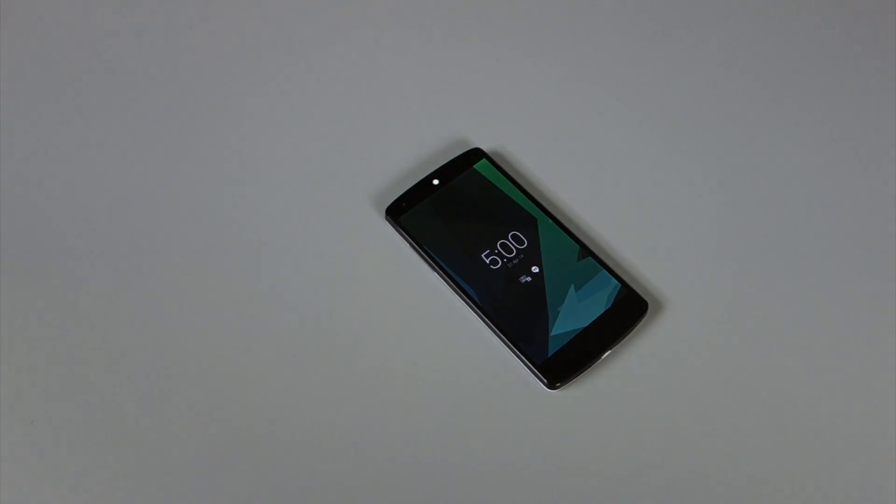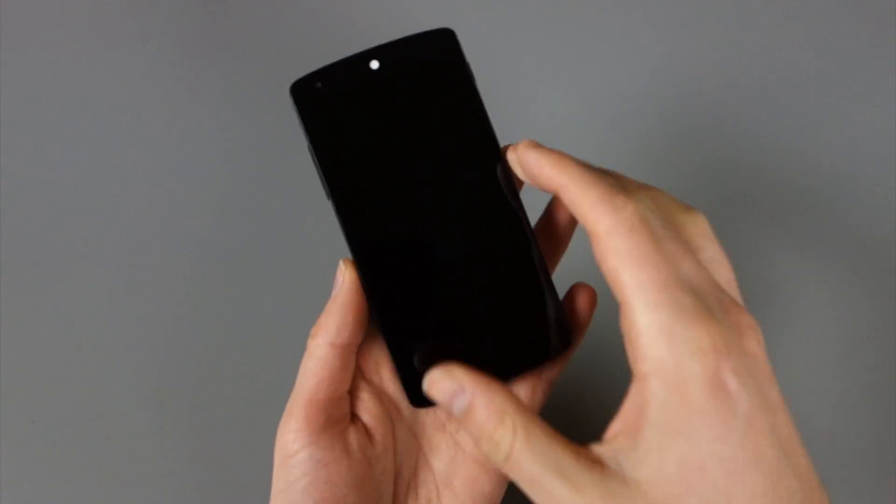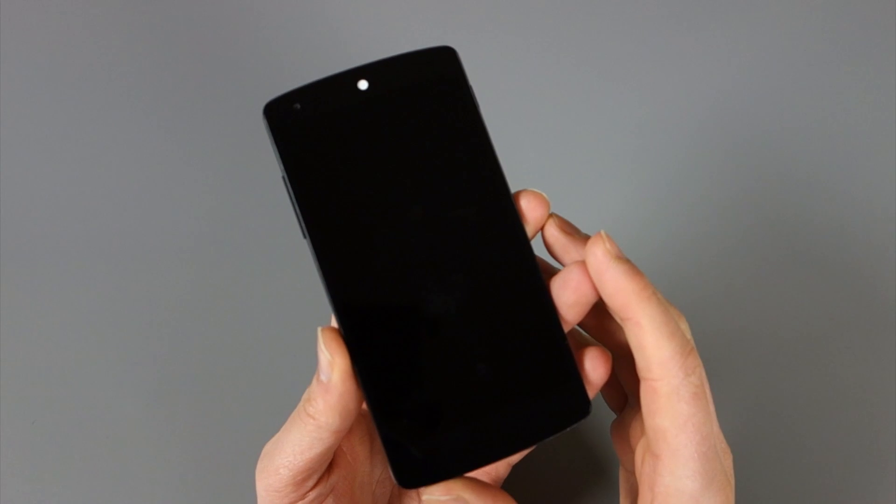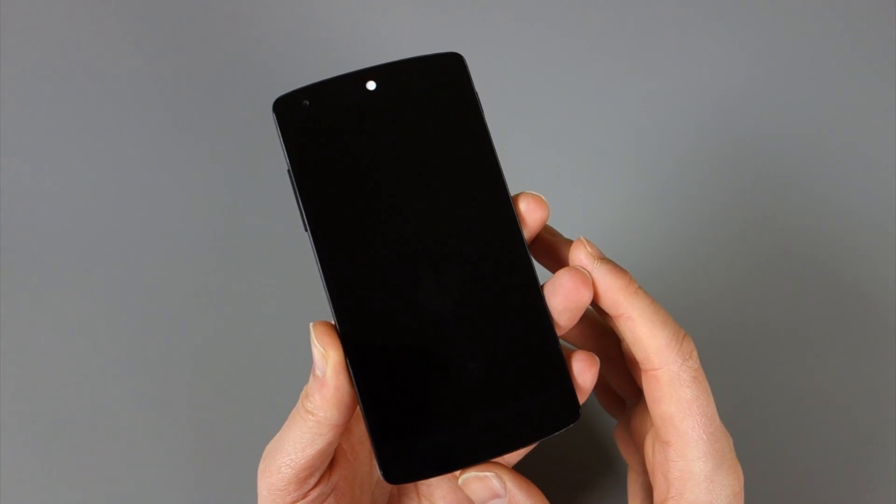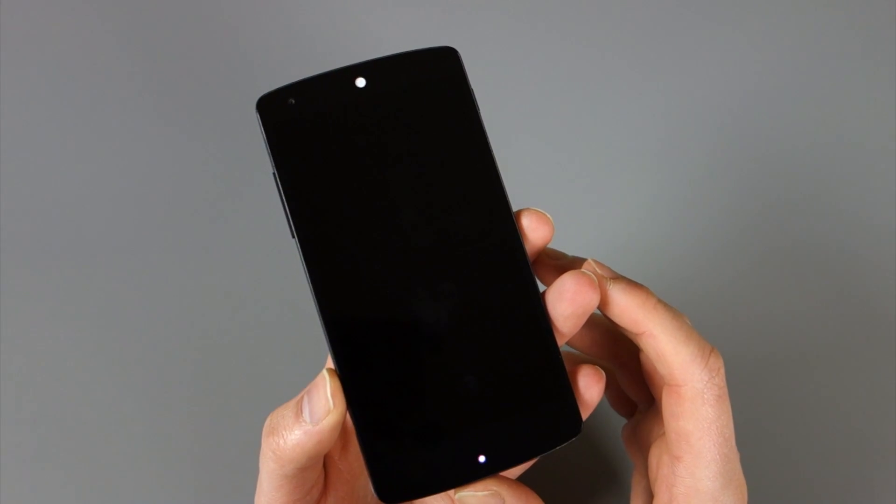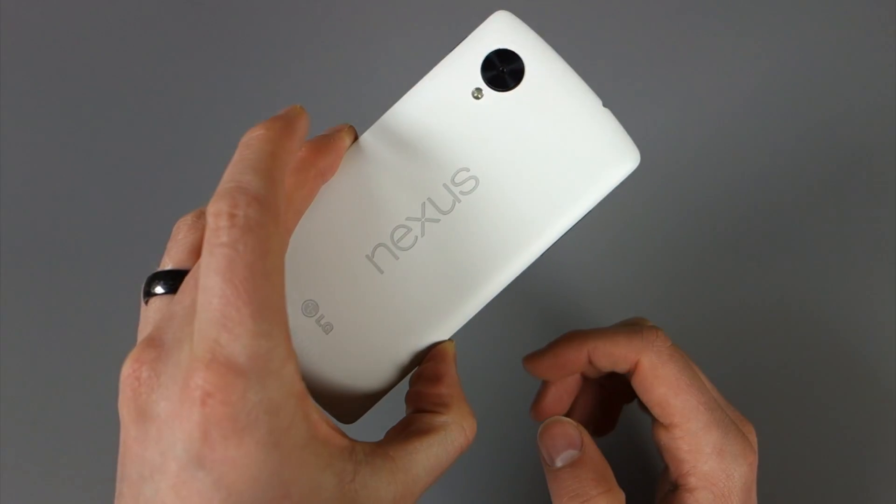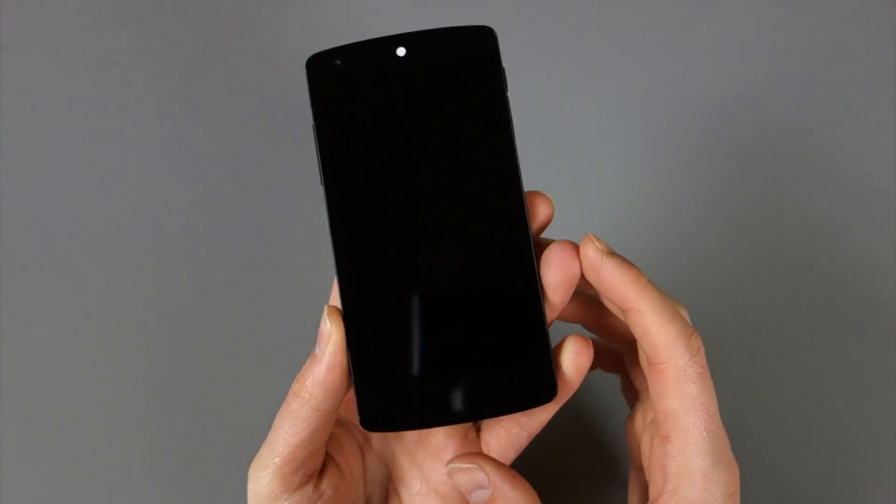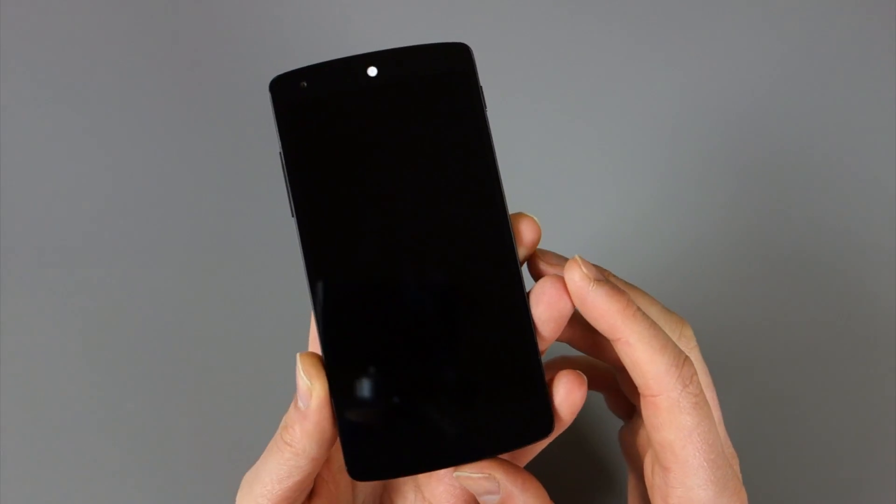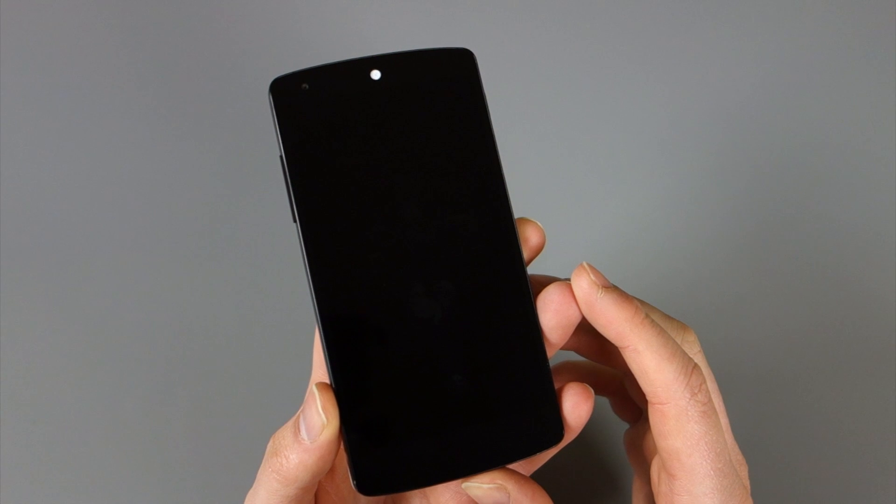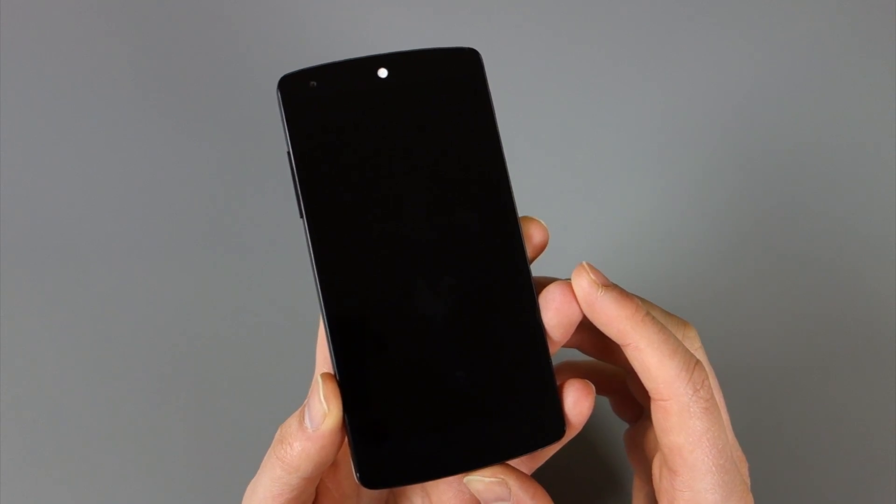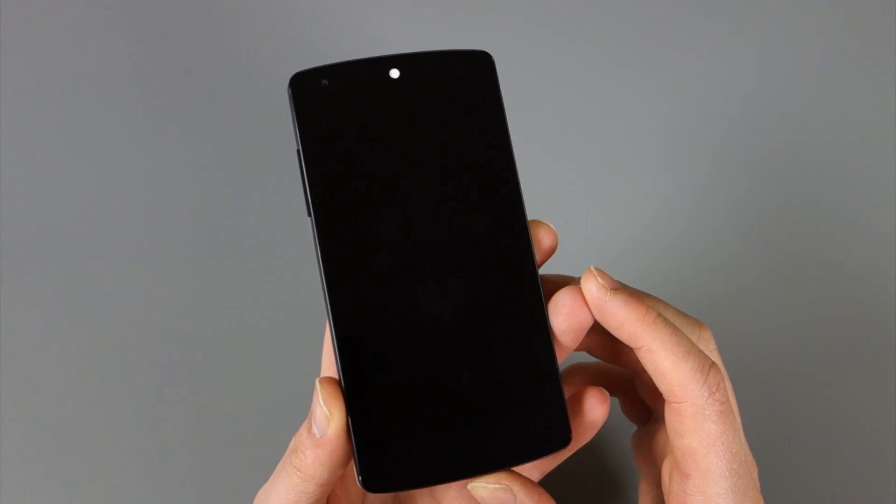You guys may remember an app we featured a couple of weeks ago called Act Display. We loved it because it essentially brought Moto X's active display to non-Moto X devices like the Nexus 5. Since active display is one of our favorite smartphone features probably of all time, if that's on a different device, it just makes us love other devices that much more, which is very cool.